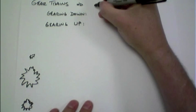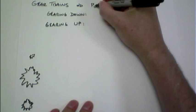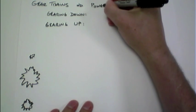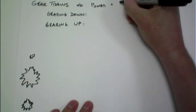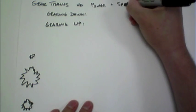Now we're going to talk about gear trains, which is the idea of combining multiple gears together. And when you do this, you're talking about a trade-off between power and speed.